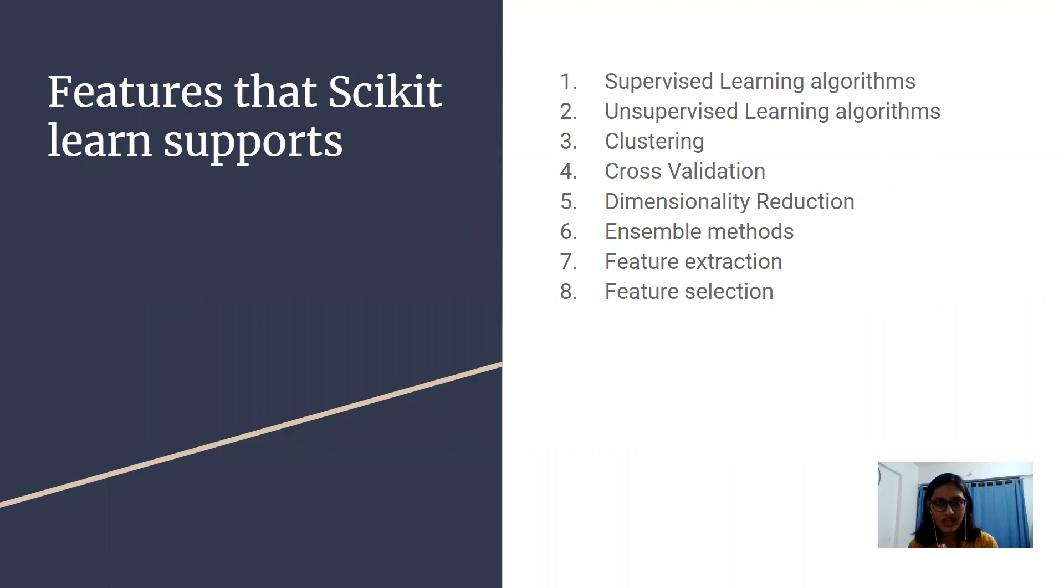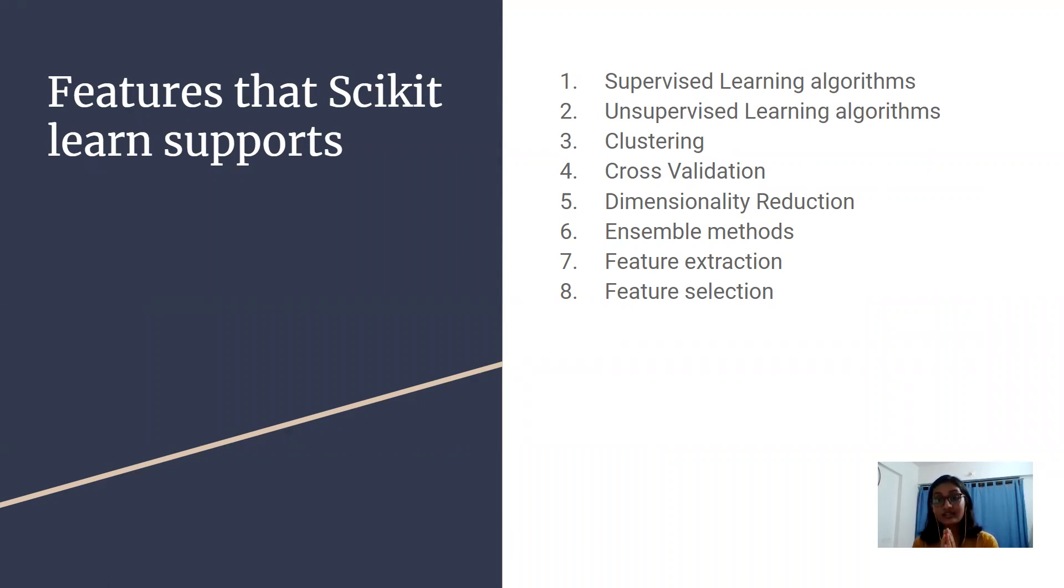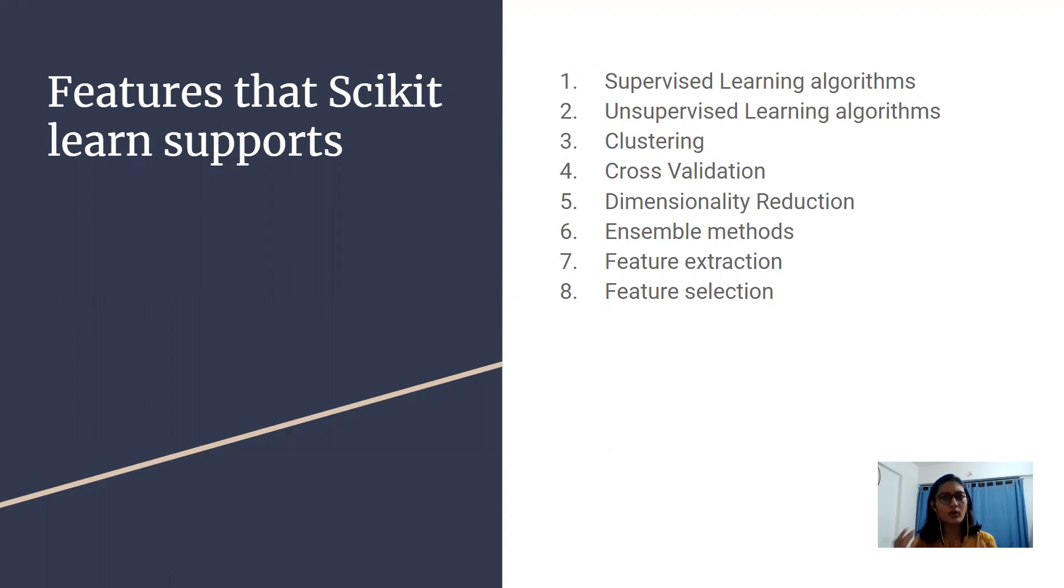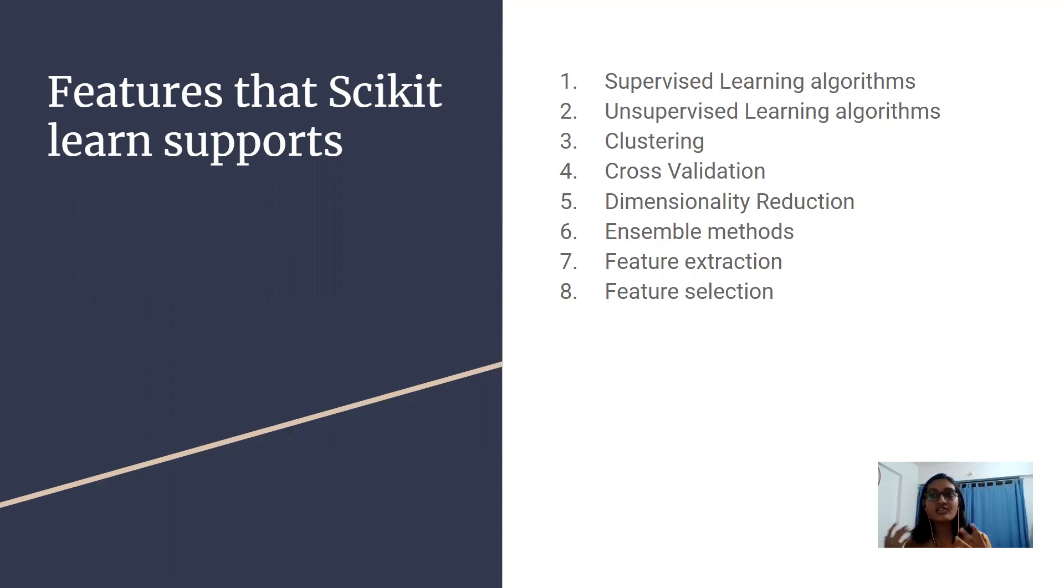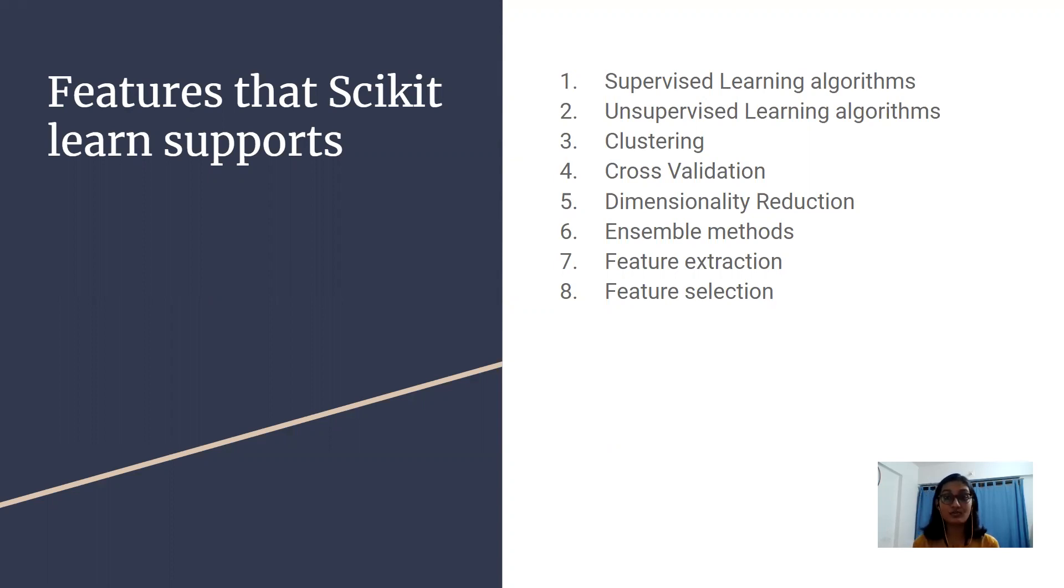Then we have cross-validation. Cross-validation is used to check the accuracy. It is the evaluating predictor that we have. The process is that we divide our data into k-folds. Folds here is basically groups and the terminology that is used in cross-validation is folds.